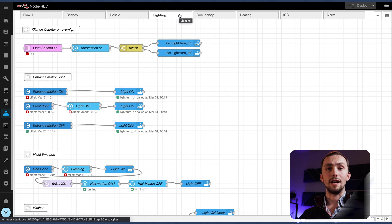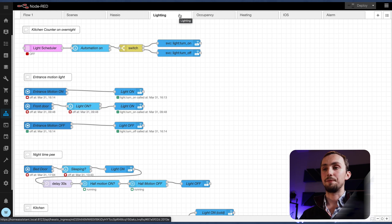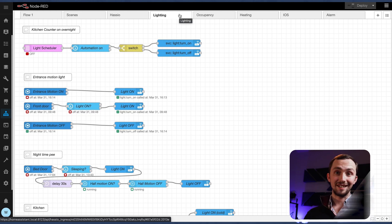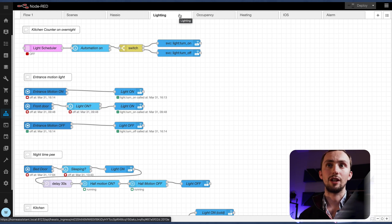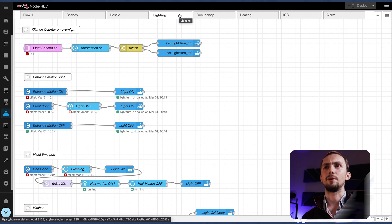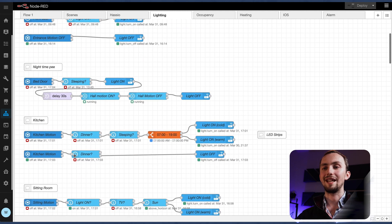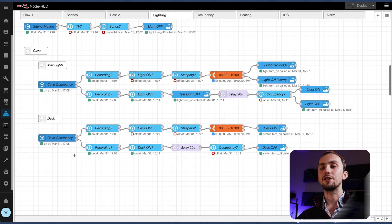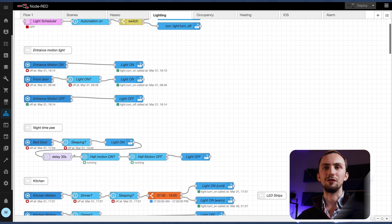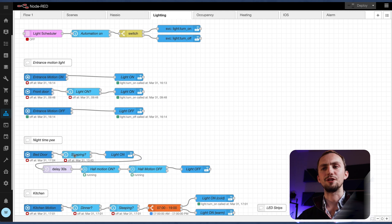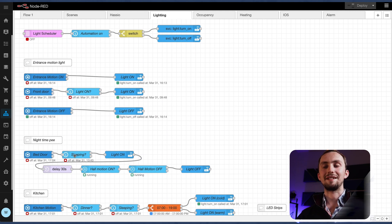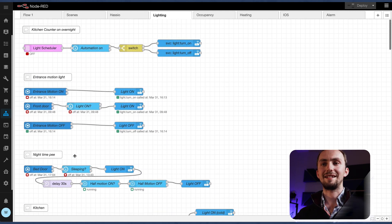So this is my Node-RED — this is my lighting tab. I like to keep my Node-RED flows organized and I'd recommend you do the same. You can see I've laid it out simply, labeled things, and it just means you can follow your flows more easily and catch the exceptions and work out what they're doing and why when it comes to editing them later.